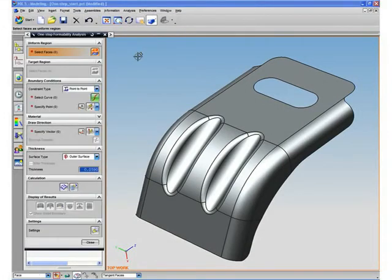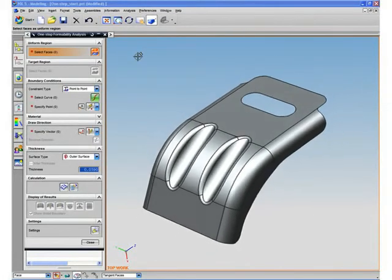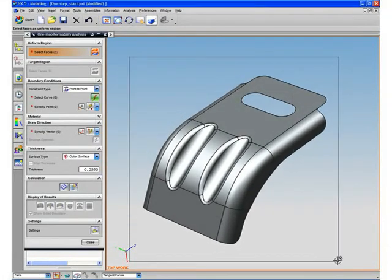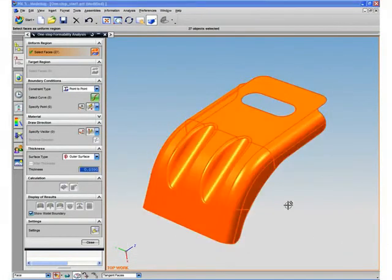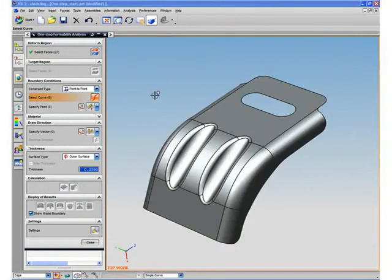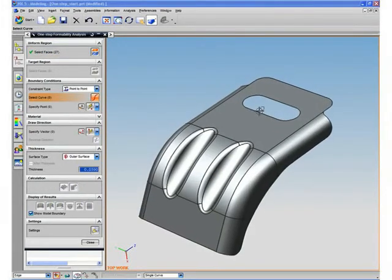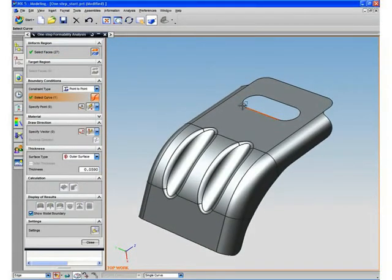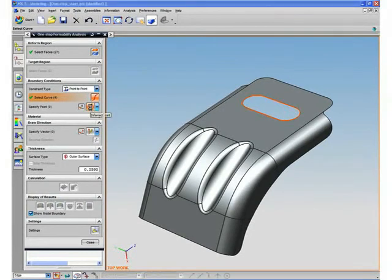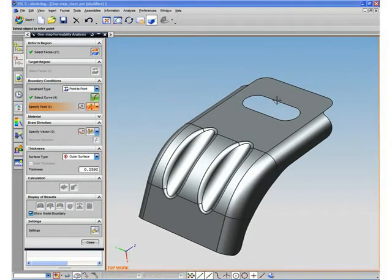Here, in this example, the user selects the faces that need to be unformed. The intuitive dialog presents the user with the logical steps that he needs to go through. The system uses a finite element analysis method in which the meshing process is completely automated.